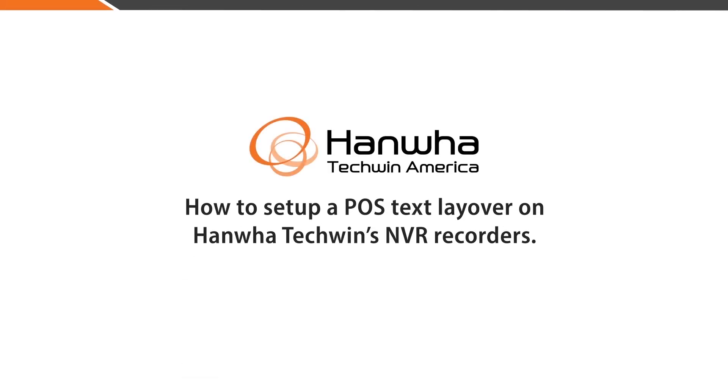In this video, we'll go over how to set up a POS text layover on Hanwha Techwin's NVR recorders.